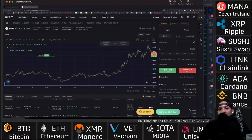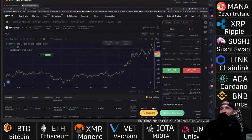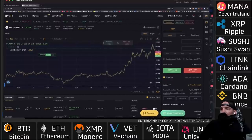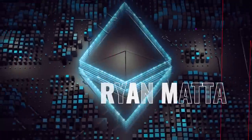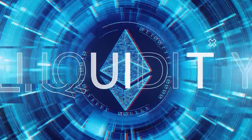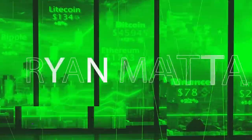Alright, what up YouTube, welcome back to the channel — another episode of the Crypto Breakdown. I am your host Ryan Meta. Today we're going to talk about explaining how shorts and longs work over on Bybit exchange.